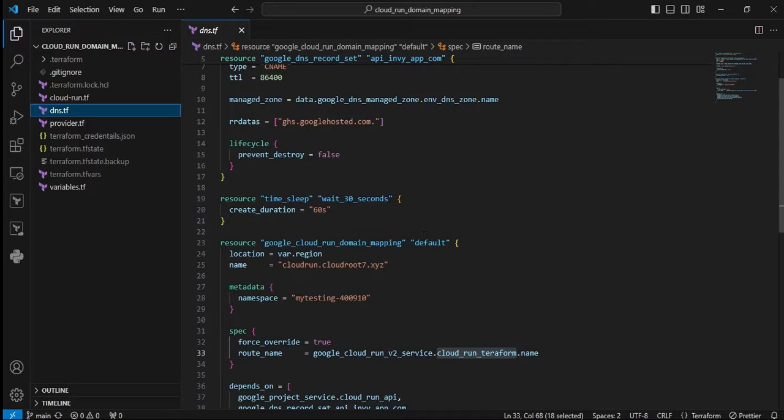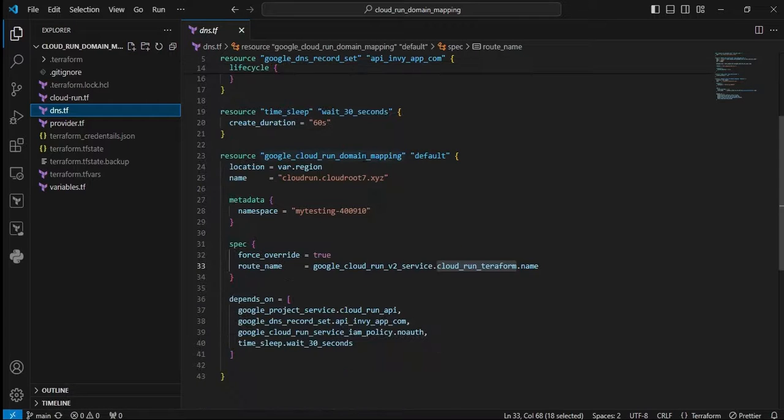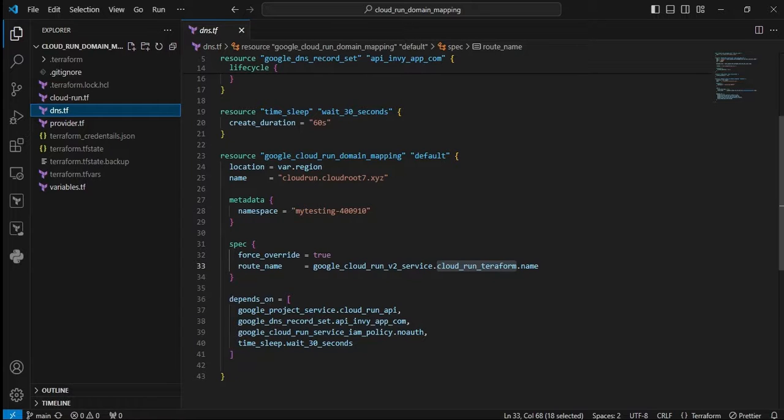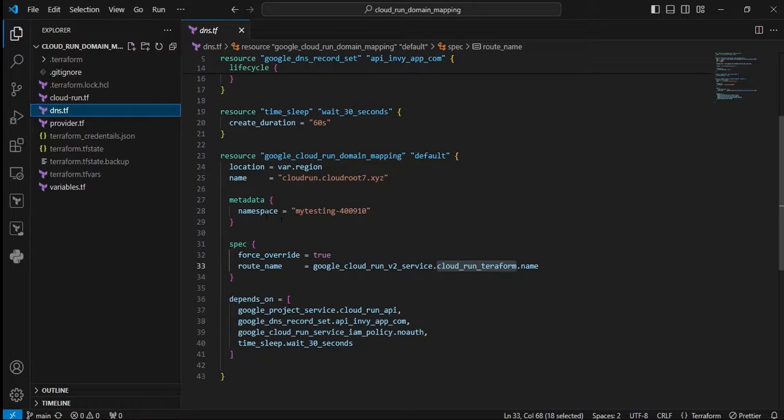Next resource is google_cloud_run_domain_mapping. Let's see the parameters one by one. The name is my subdomain plus my domain. Next is metadata - metadata acts as a key-value pair. Next, force_override equals true - it will always override.